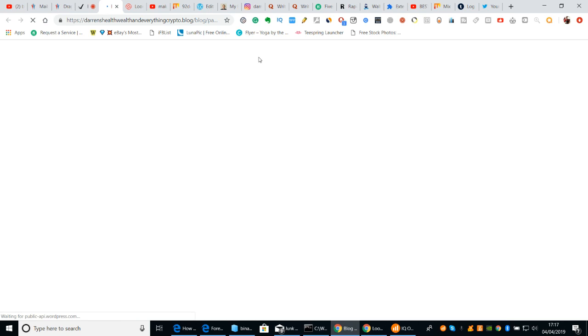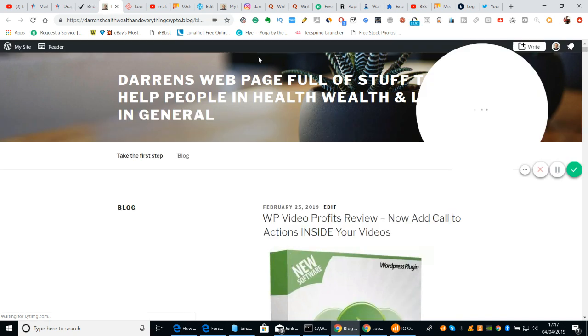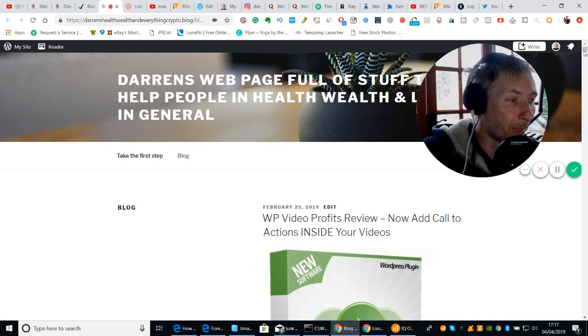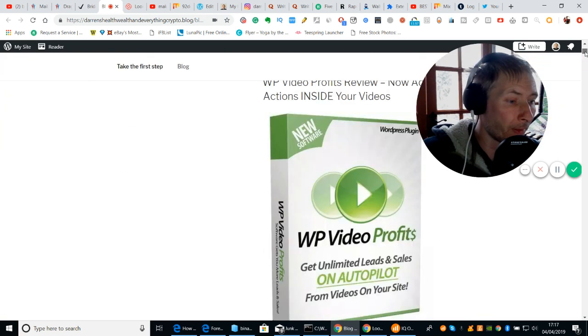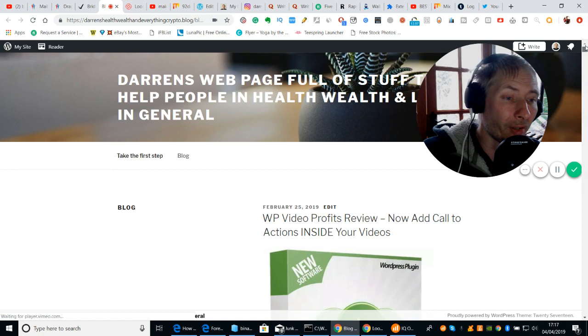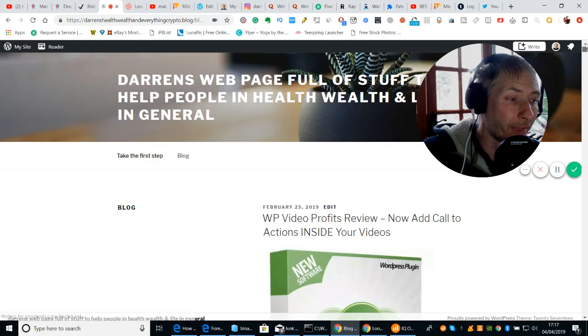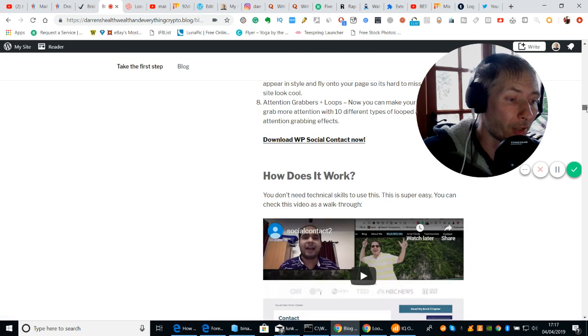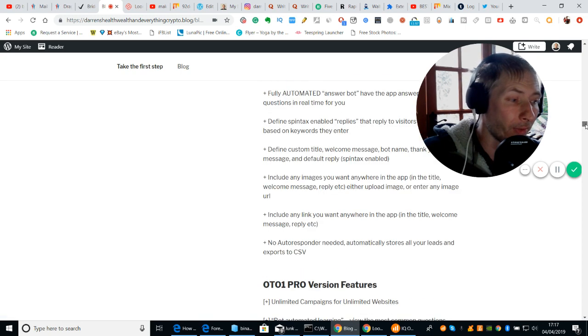I'll open up my website. Darren's webpage — full of stuff to help people with health and wealth in general. I've got a couple of banners there, and if you want any help with setting up WordPress or anything like that, how to promote it, I can show you how to do that — just give me a text and I'll get on that for you.